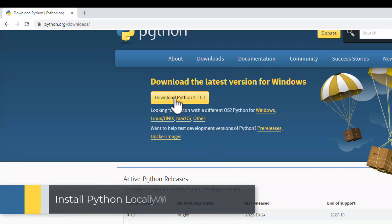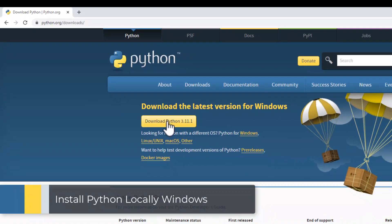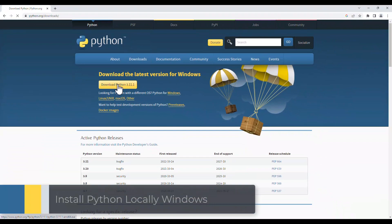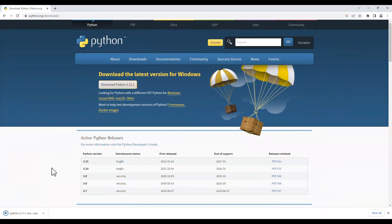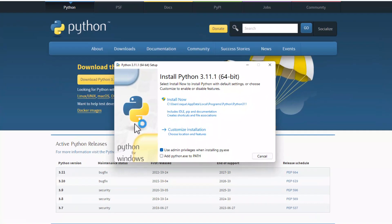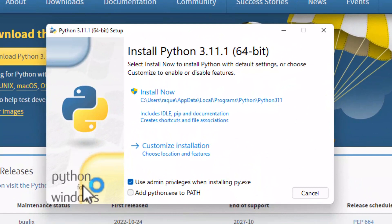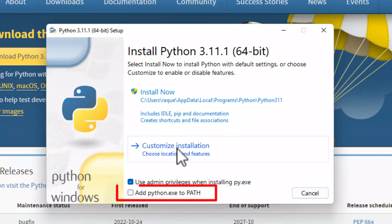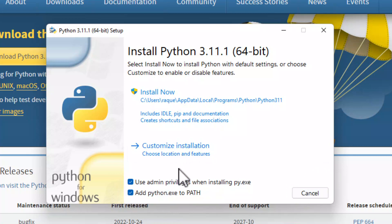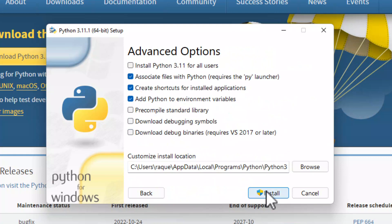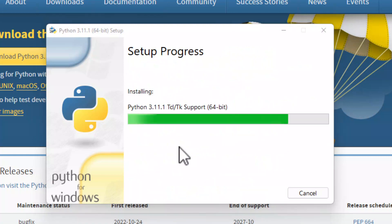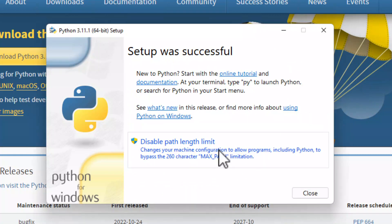To install Python, go to the Python website and click on Download, then click on the latest Python release to download it. Open the file, and before starting the installation, it is crucial to check the box Add Python to Path. If you don't check this box, you have to do extra steps to use Python. I will show you later in case you forget to check it. Click on Install Now or customize the installation and follow the instructions.